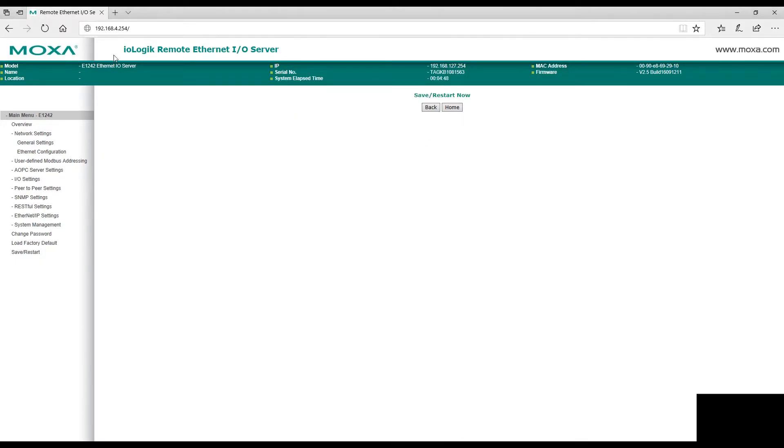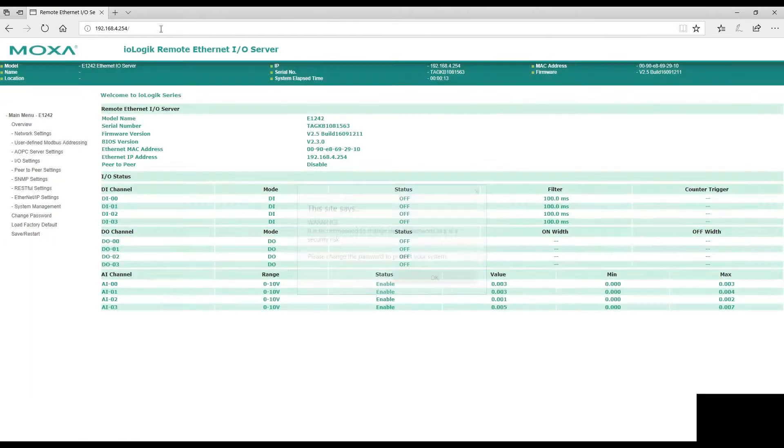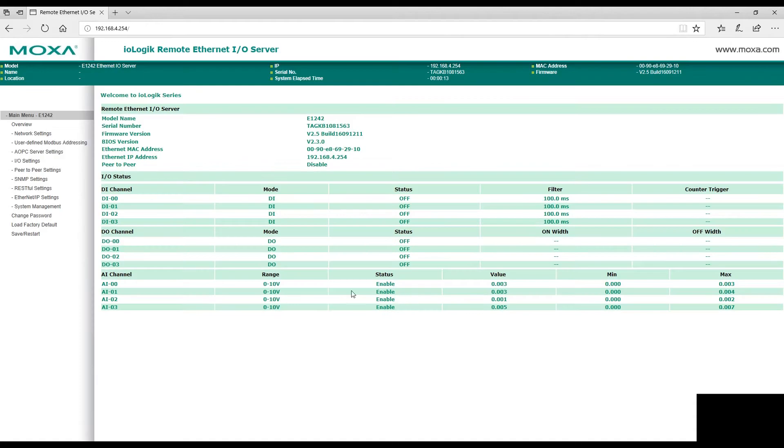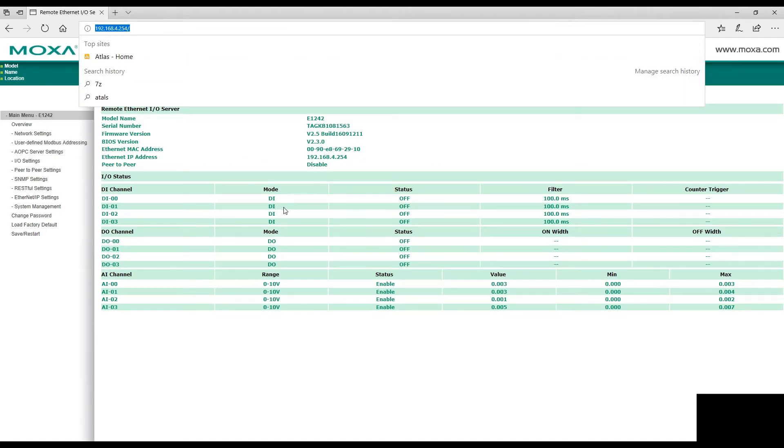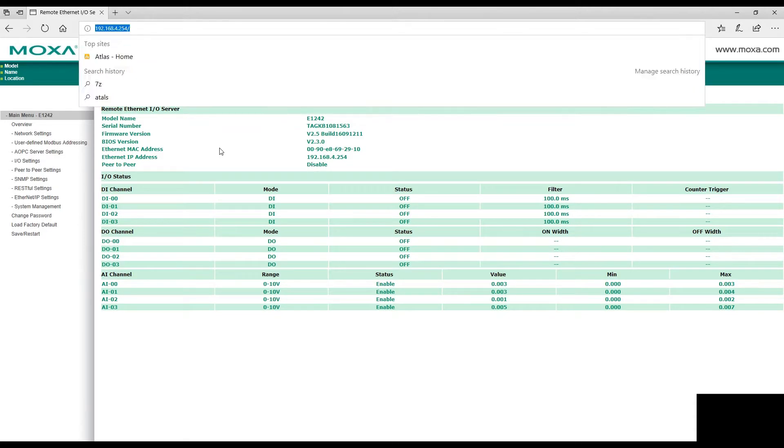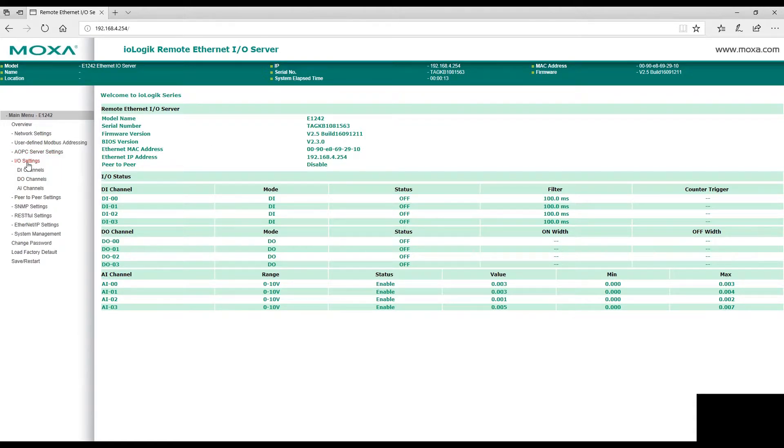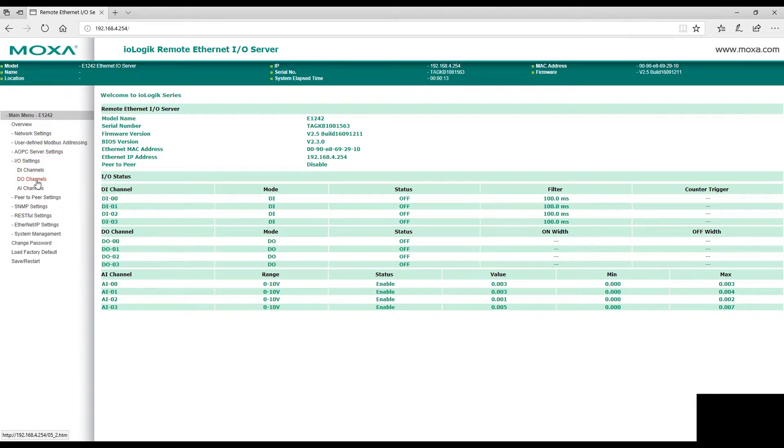It may take a minute or two to update the settings. Our IP address of our Moxa box has changed. You can also change your I/O if you wanted to. In this case, we have the 1242.